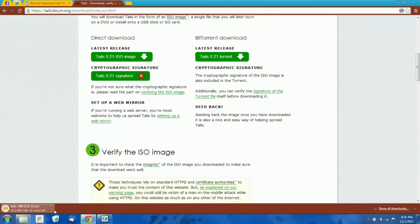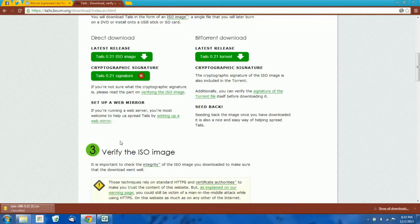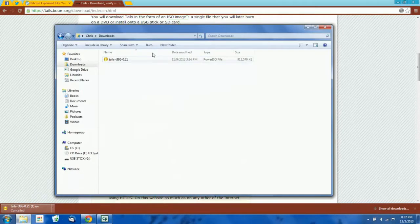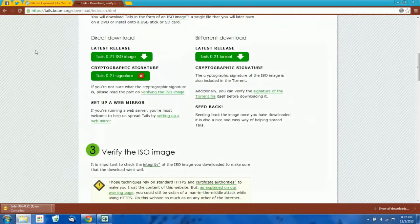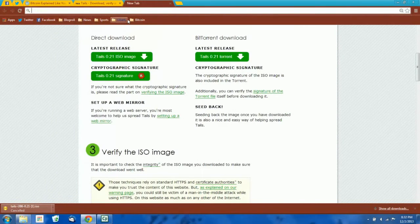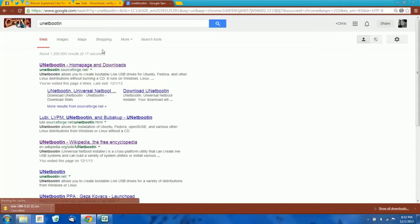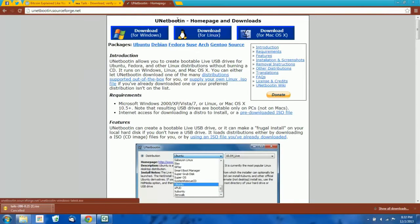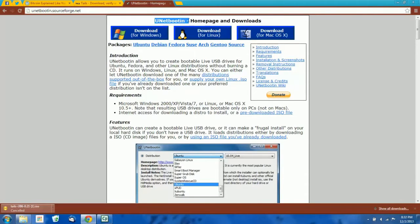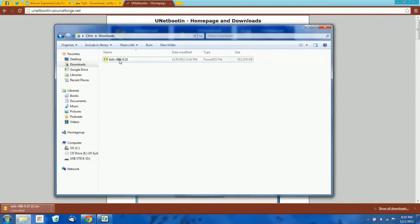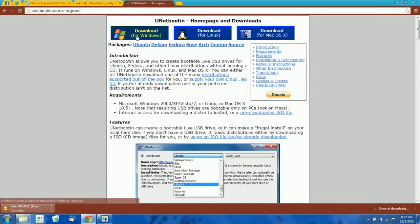I'm going to cancel this download since it's going to take a while and I already have a copy of it on my hard drive. The next thing we have to download is something called Unibootin — you can just Google that as well. We're going to use Unibootin to mount the ISO file that we just downloaded to our flash drive.